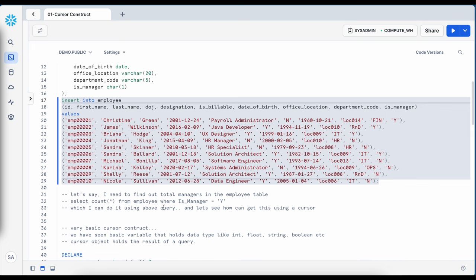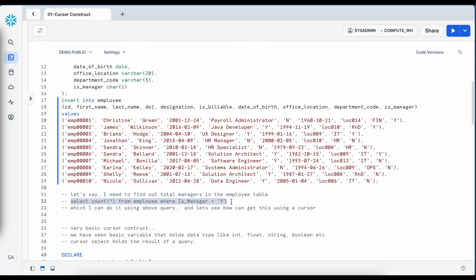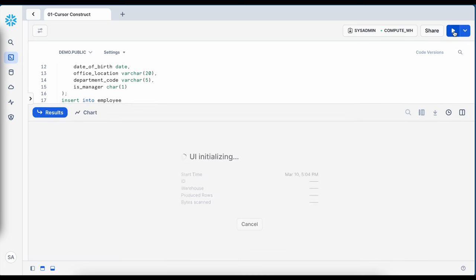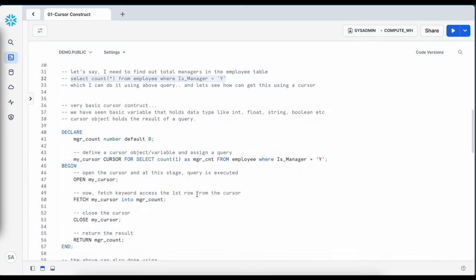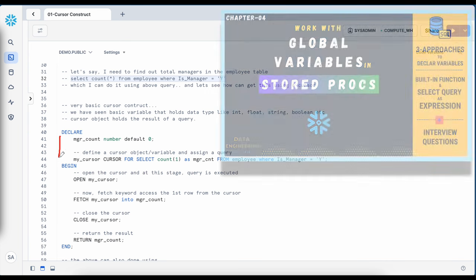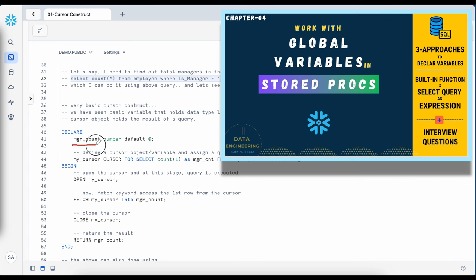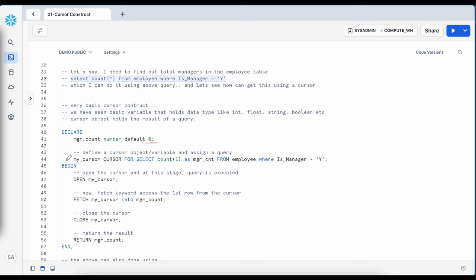Now let's say if I need to find out the total number of managers in the employee table. Generally I can run a command like: SELECT COUNT FROM employee WHERE is_manager_flag = 'yes', and this gives a total count of 4. Now let's try to run this query and access this value through a cursor. This is my anonymous block. In the declare block we declare all global variables — a manager_count of data type number with a default value 0, and on line 44 another variable called myCursor whose type is a cursor. The primary purpose of a cursor object is to hold the result of a query, and then you can access individual rows or iterate through the cursor to perform different operations.